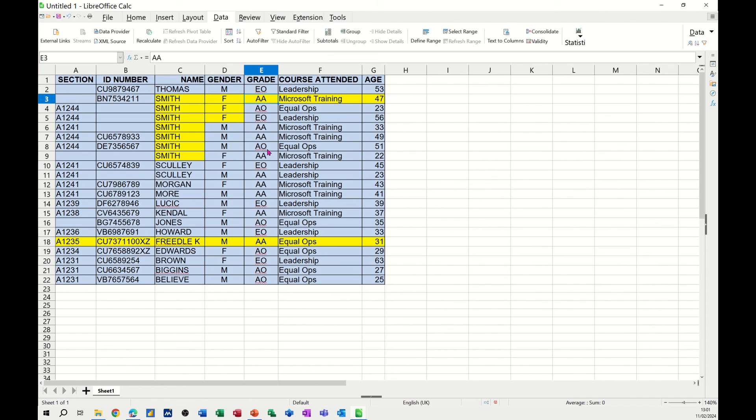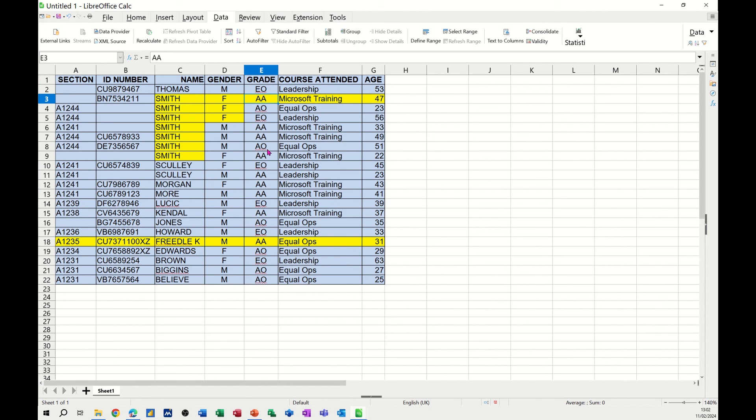So that's all I want to talk about in this little video. How you can use the basic filters to select information from a list, and then how you can use a more advanced filter, which is called the standard filter, to ask more detailed questions from a list. So hopefully that little video is of use. Thank you for your time, and I'll catch you in the next one.